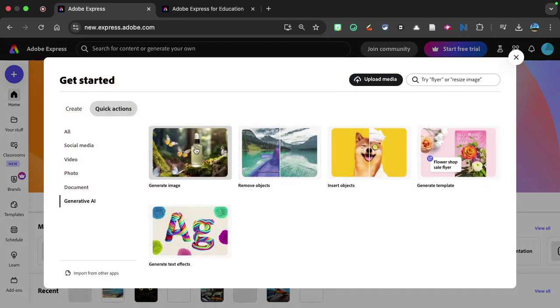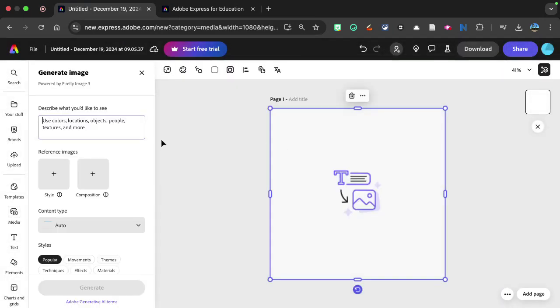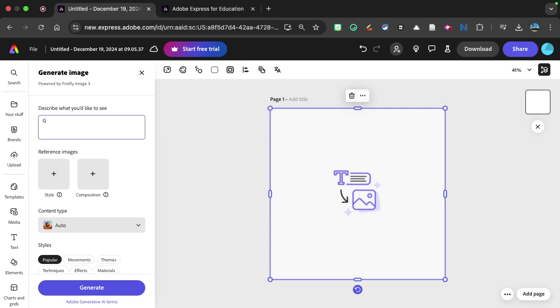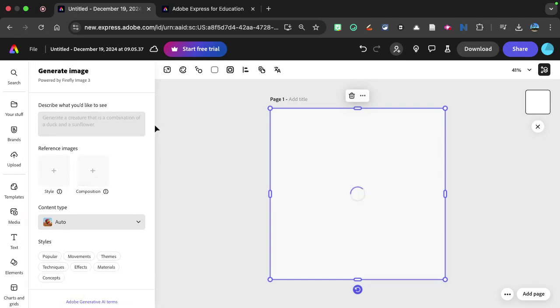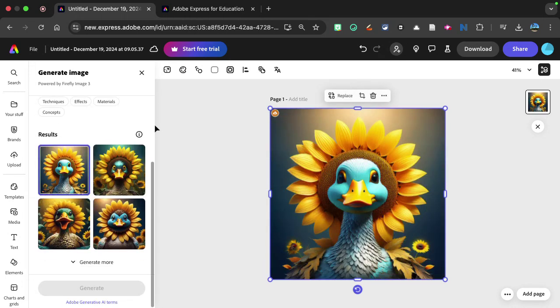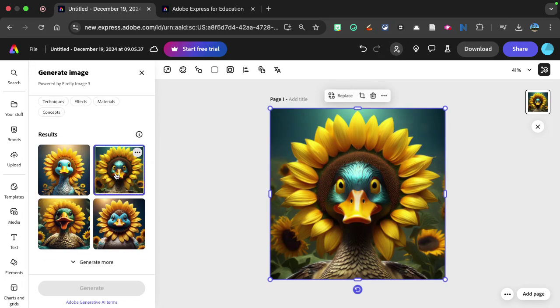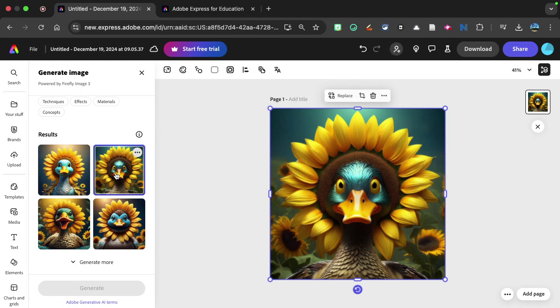So you could actually generate an image right here. And this is what's really neat about this is I could say, generate a creature that is a combination of a duck and a sunflower. Let's see what it does. So the cool thing about Adobe Express is that it uses images from the Creative Commons. So you're not necessarily running into copyright issues with some of the things that you're generating. This particular tool right here to generate an image, that's pretty cool actually, is a great way to help students with the writing skills and descriptions, helping them generate images.